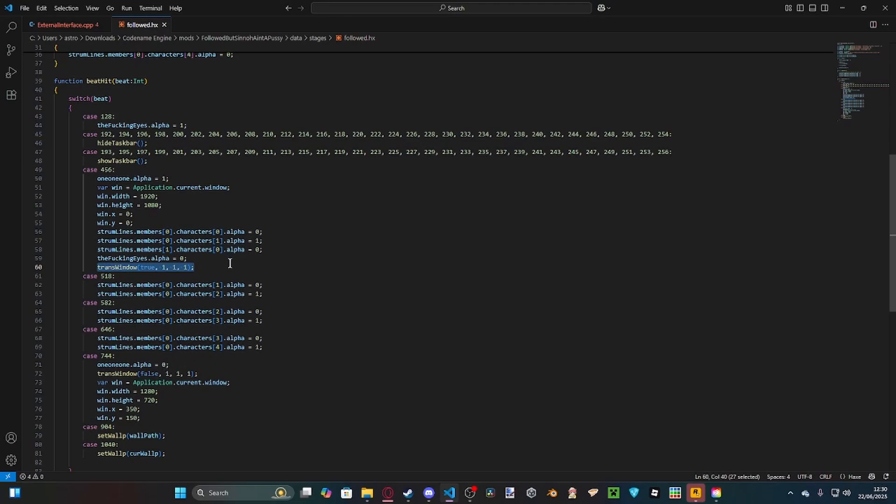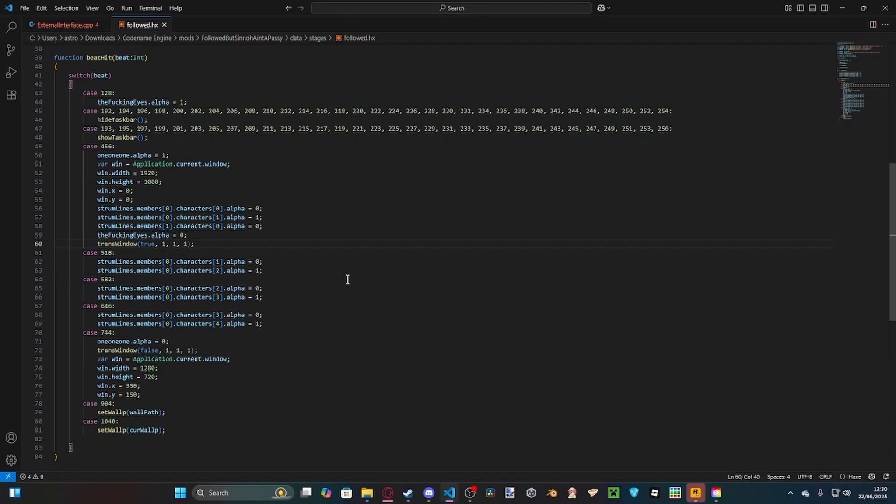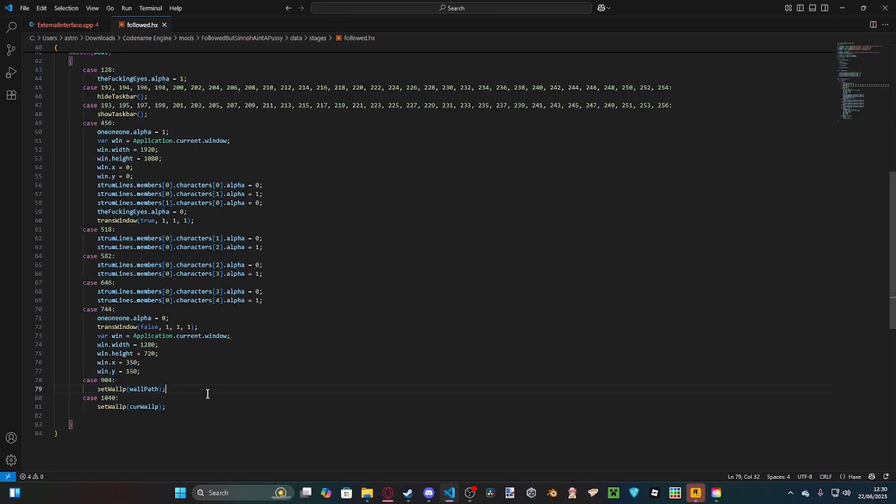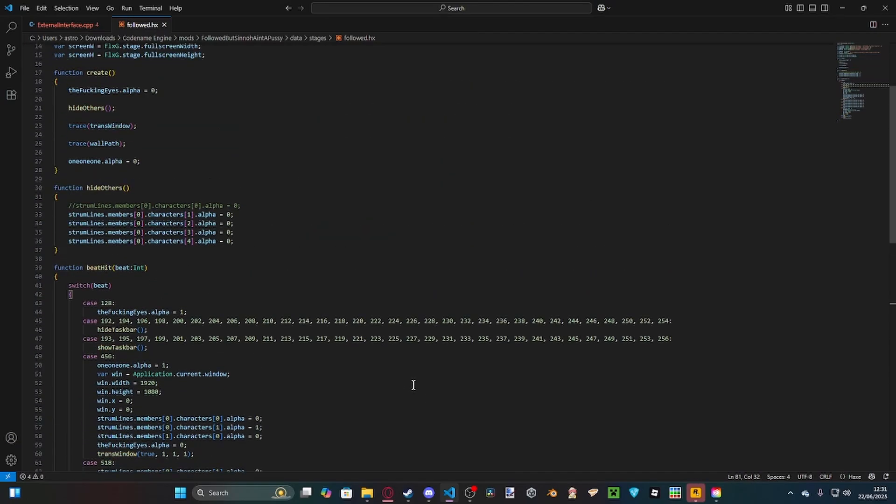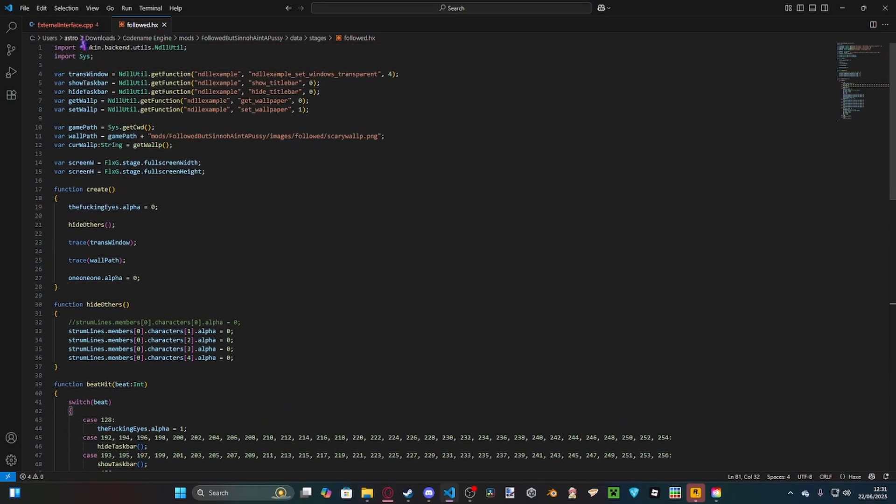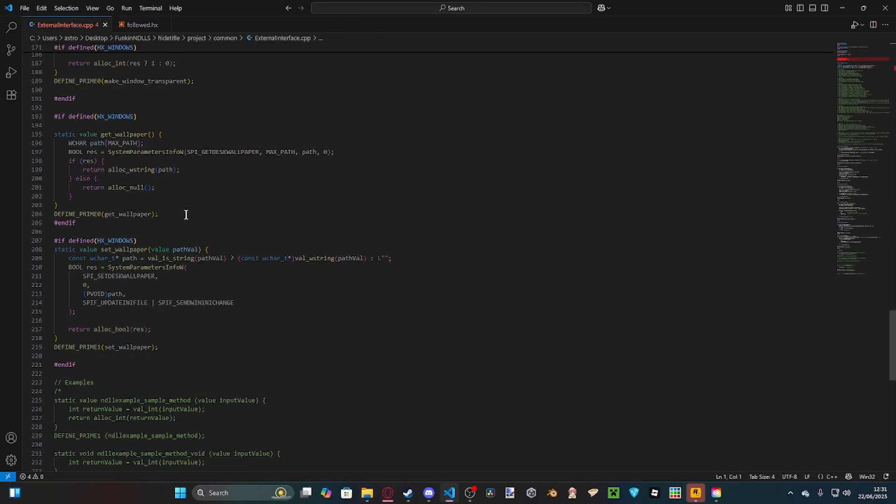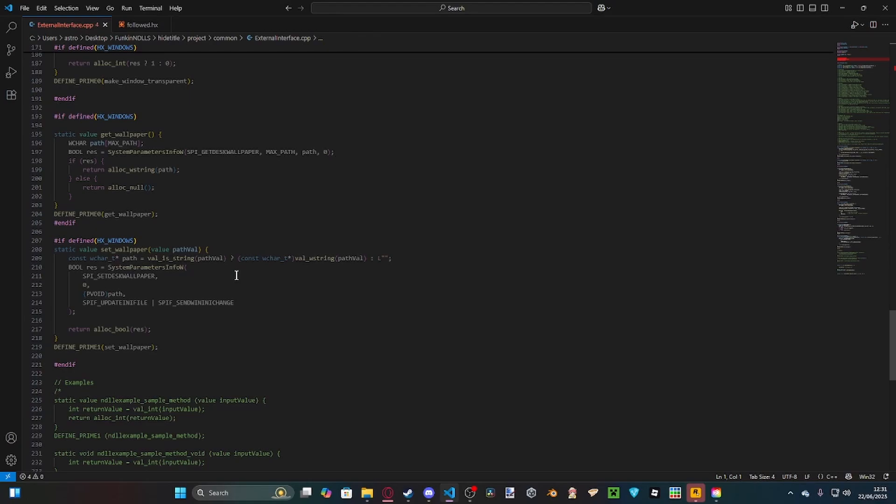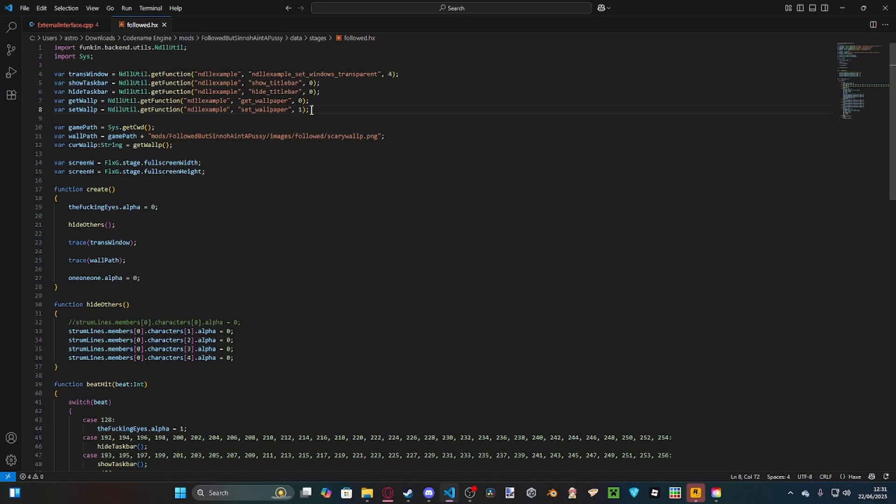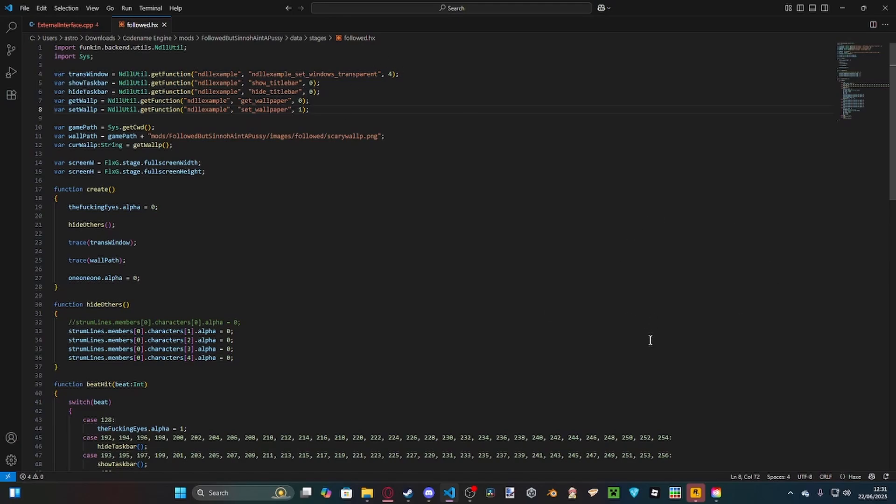Here we have setting the wallpaper to our custom wallpaper, and this reverts the wallpaper back to what it was originally. Basically all you need to know is a bit of C++. If you're making your own, I don't know C++ that well, so literally just look up a tutorial or even use Chat GPT. I'd say you're perfectly justified in using Chat GPT to make an NDLL because C++ is a horrid language. The main part of this is just setting up the functions, and then call them when you need them to.